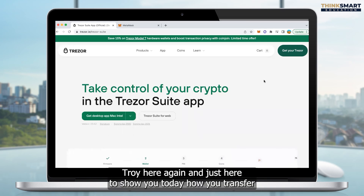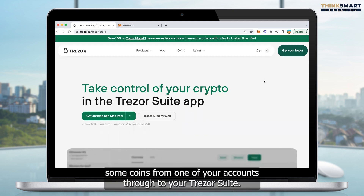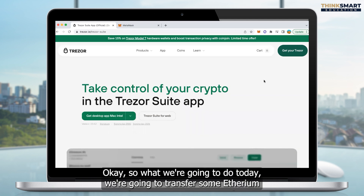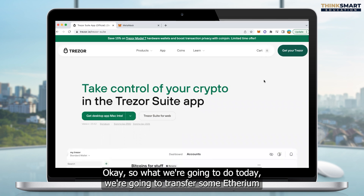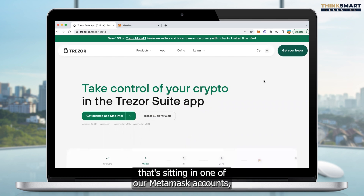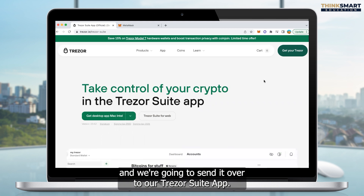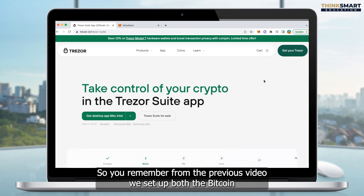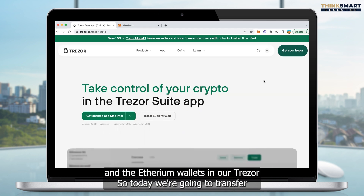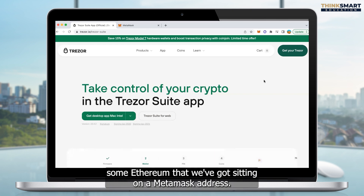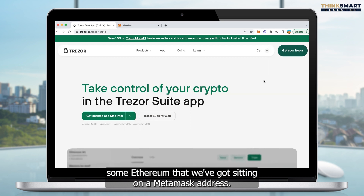Troy here again, just here to show you today how you transfer some coins from one of your accounts through to your Trezor suite. So what we're going to do today, we're going to transfer some Ethereum that's sitting in one of our MetaMask accounts and we're going to send it over to our Trezor suite app. You remember from the previous video, we set up both the Bitcoin and the Ethereum wallets in our Trezor.